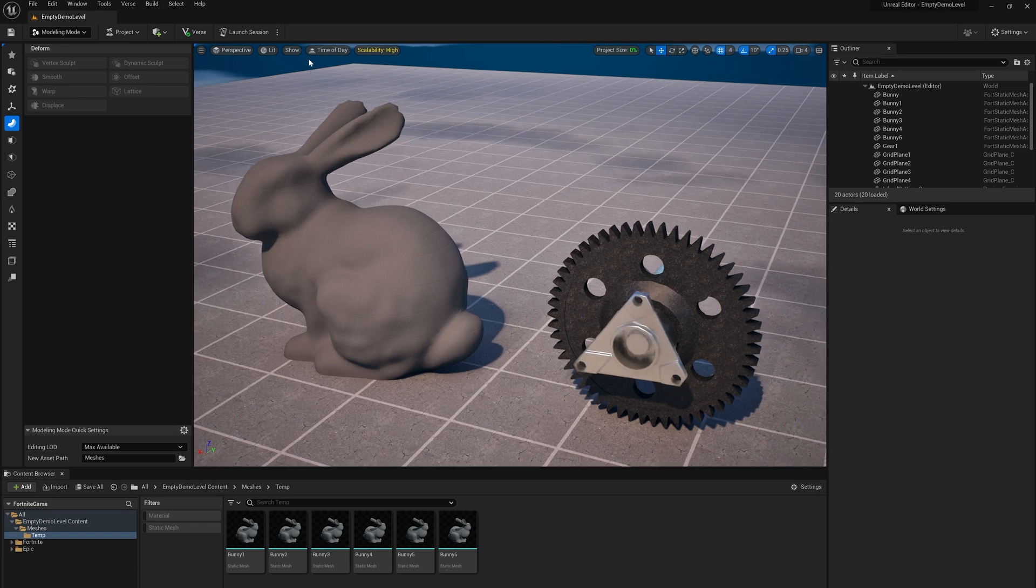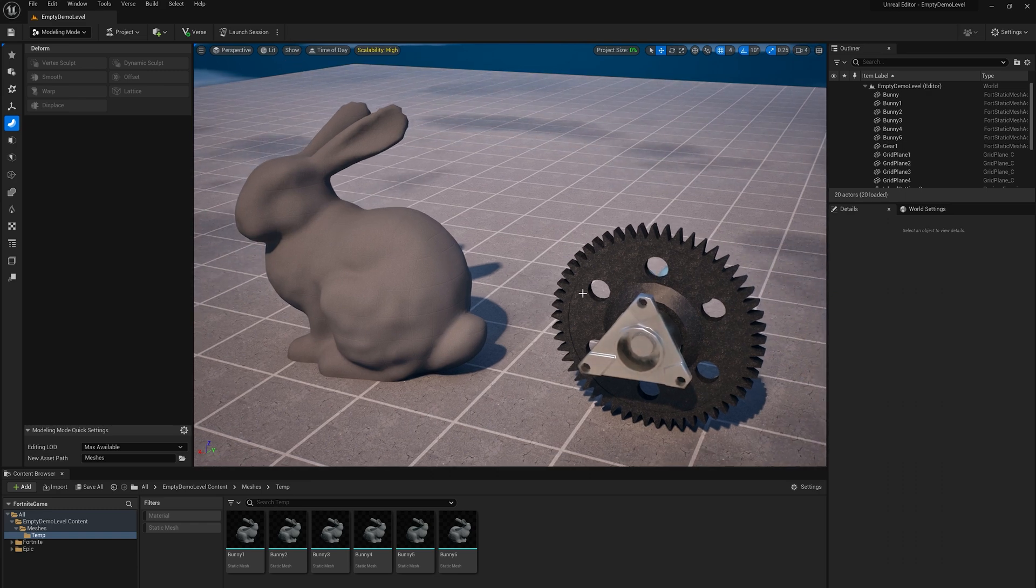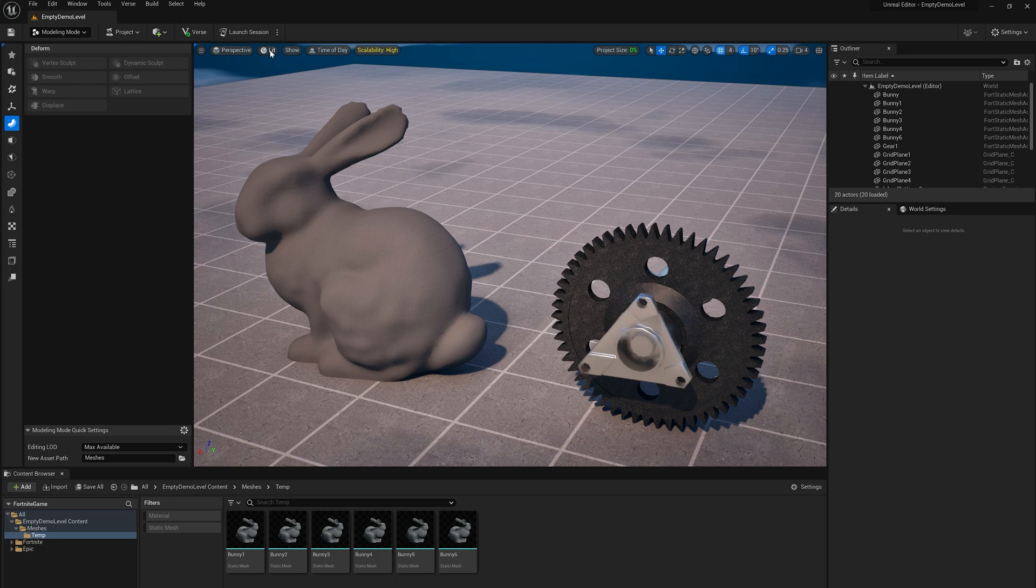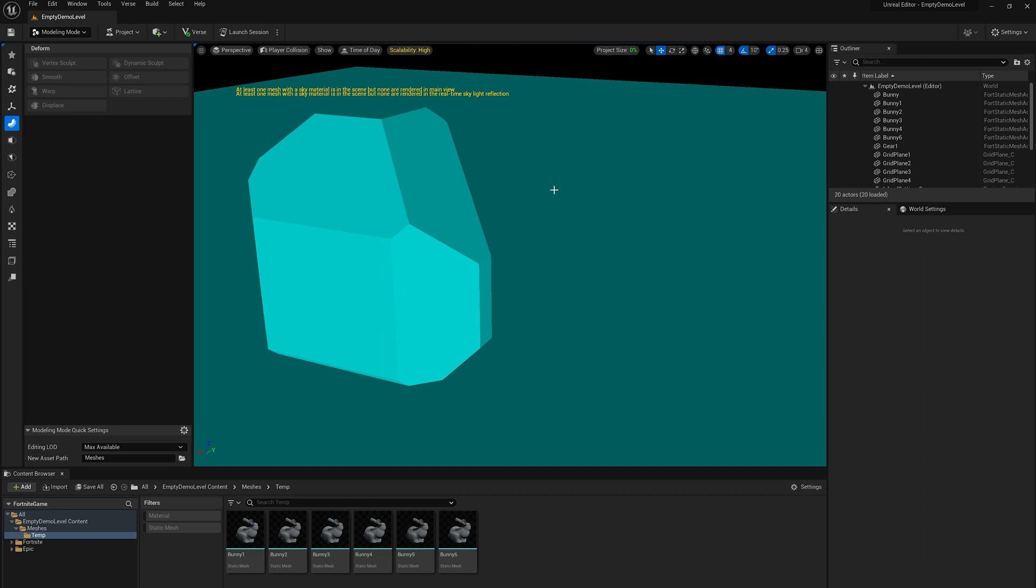So if you want to see what the collision geometry of your objects looks like, you can go to the lit dropdown up here, the rendering mode dropdown, and pick player collision. So we can see when we switch to that the bunny has this sort of polyhedral shape as its collision geometry and the gear completely disappeared. It has no collision geometry.